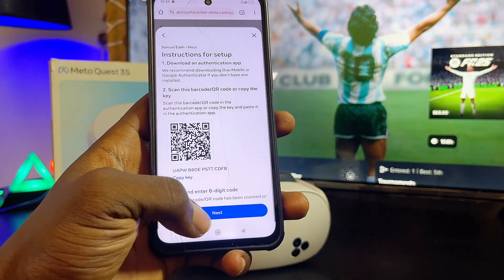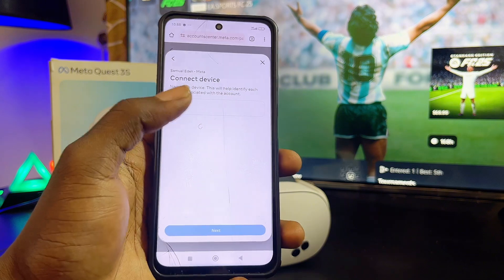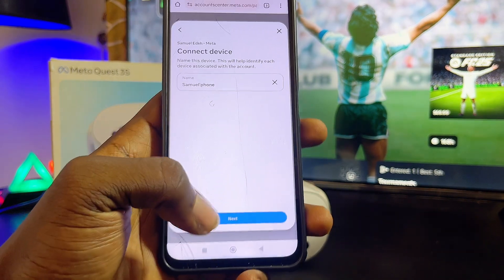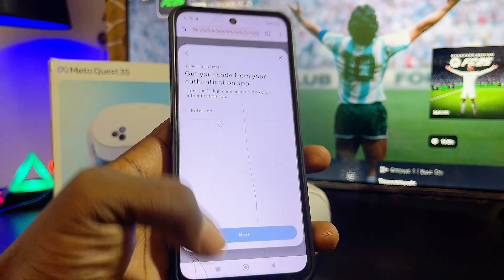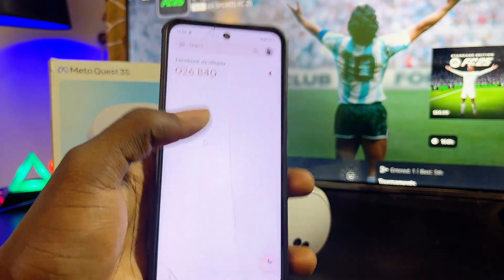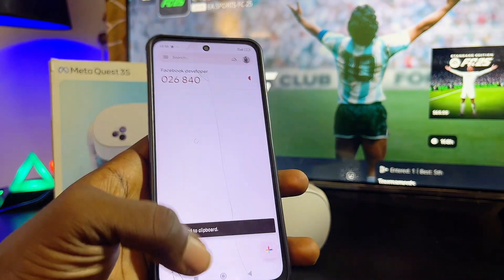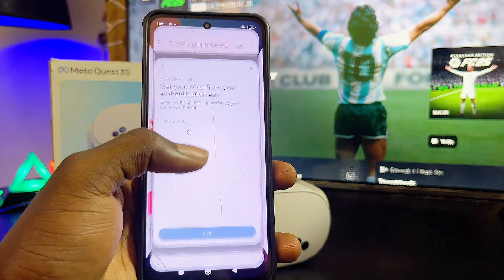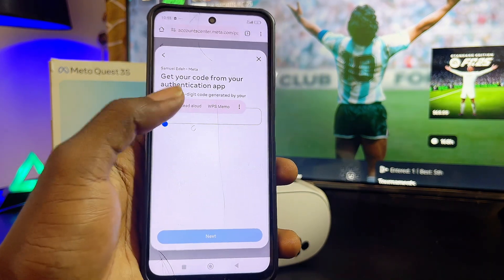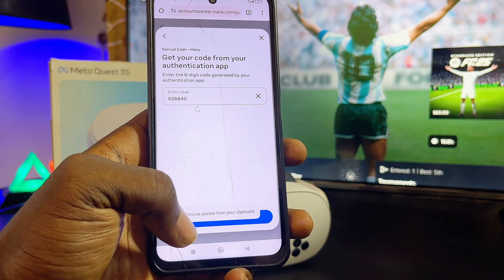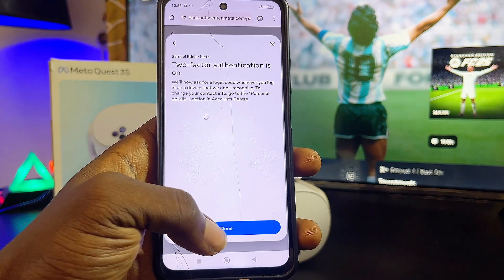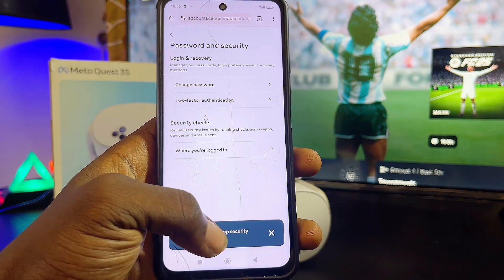Once you've inserted your key, come back and click on next, enter any device name, then click the next button. Go ahead and enter the code you get from the Google Authenticator app — copy the latest code and insert it. Then click on next or continue, and your two-factor authentication is now turned on. Click done and you're good to go.